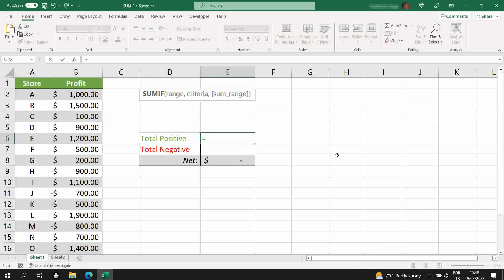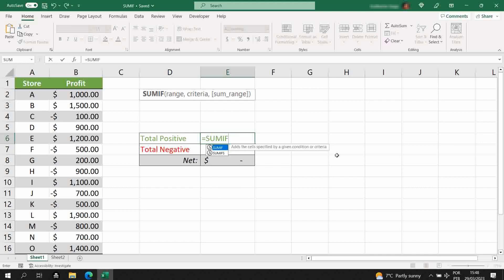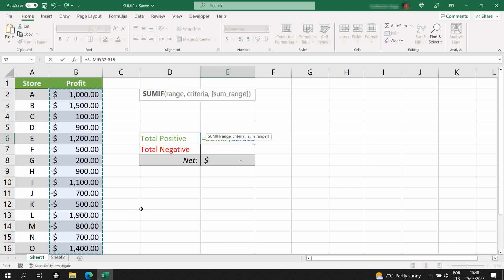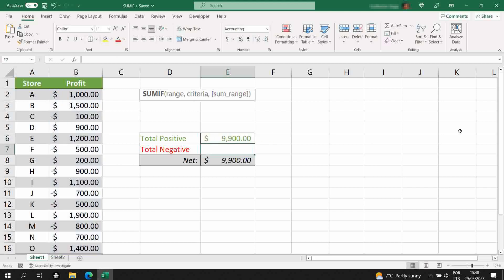I'll type equal sign, SUMIF, open parenthesis. We're analyzing the profit, so it's column B, type comma. The criteria we're analyzing is the positive, so we're summing the values that are higher than zero, closing parenthesis.